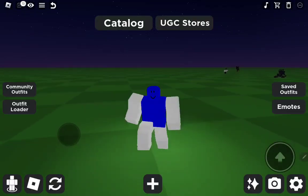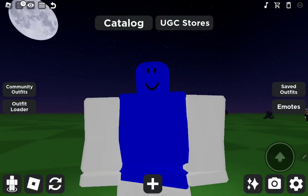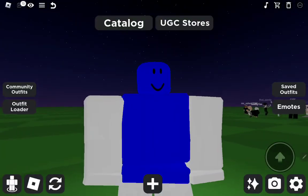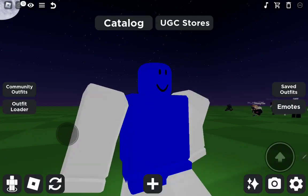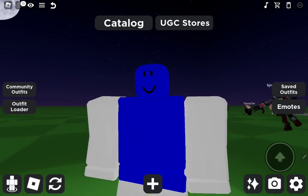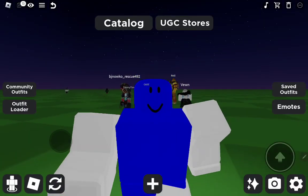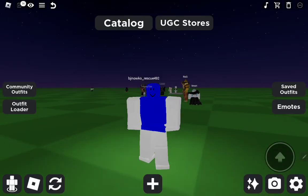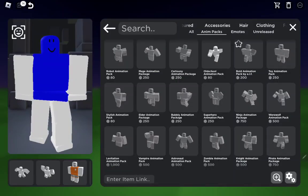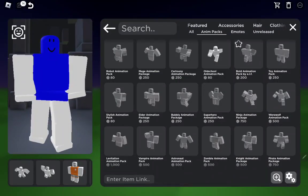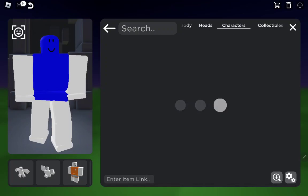Today I'm gonna be teaching you how to make Mario in Roblox. First of all, I'm gonna go over the characters.